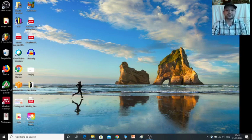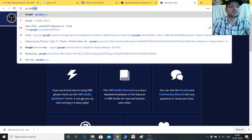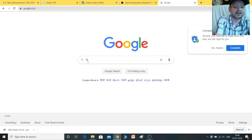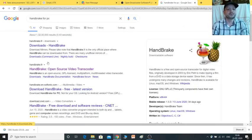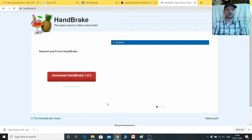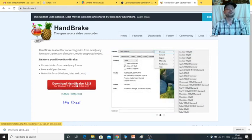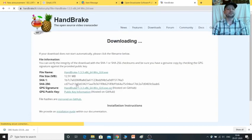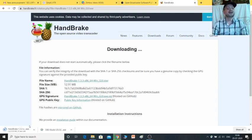Next we will see how to install HandBrake. We go to Google and search for HandBrake. You will find HandBrake — an open source video transcoder. Here you can download HandBrake, for example version 1.3. You just click download and the executable file will start downloading. The file name and size will be shown.